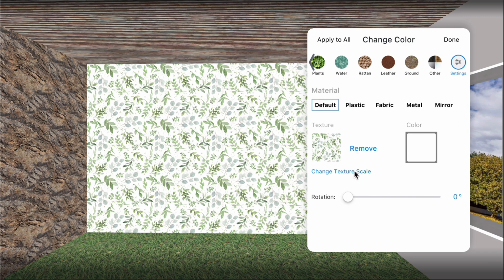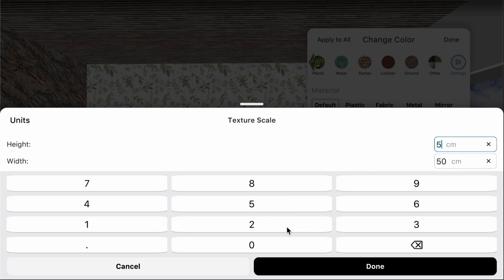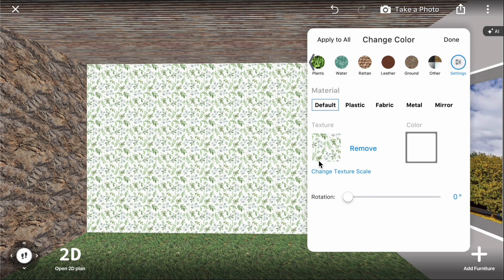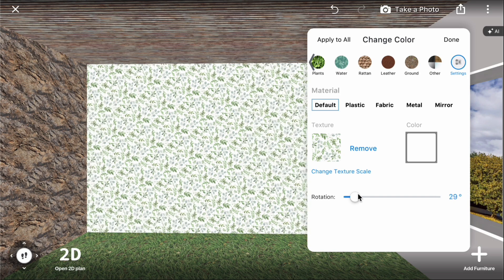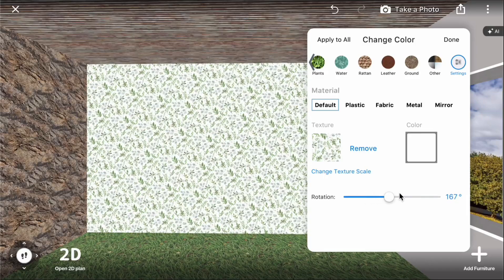Click change texture scale to adjust the scale. Drag the rotation switcher to rotate the texture.